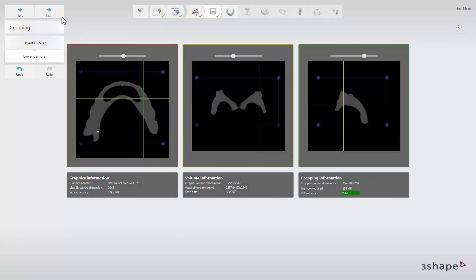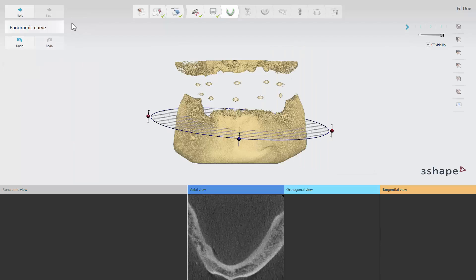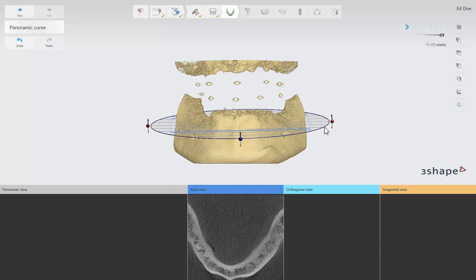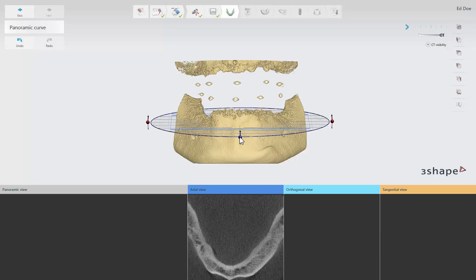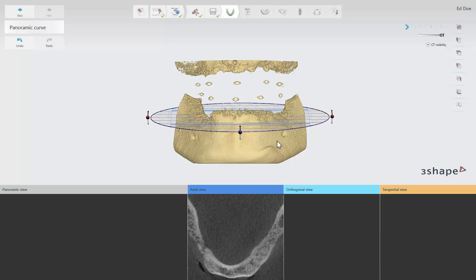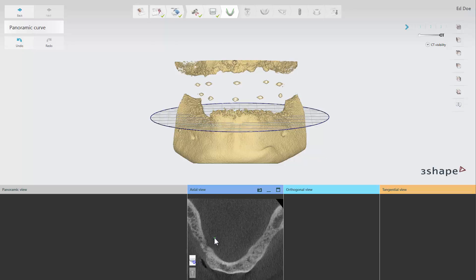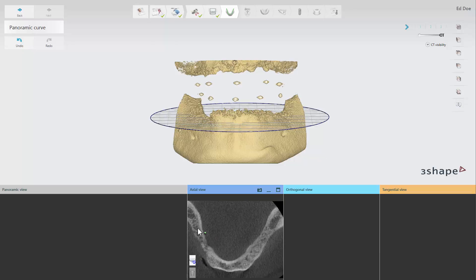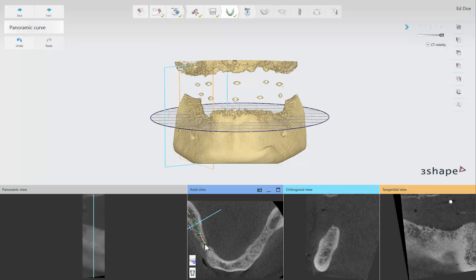Click Next to proceed to the panoramic curve step. The panoramic curve step will let you create the panoramic view of the jaw. In the 3D window, move the mouse cursor over the plane and use the available control points to adjust the plane. In the axial view, place a green curve to define the panoramic view of the jaw.